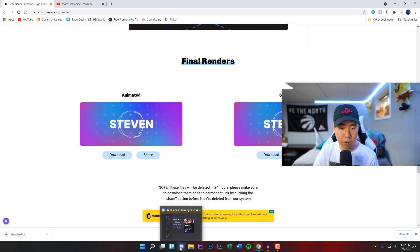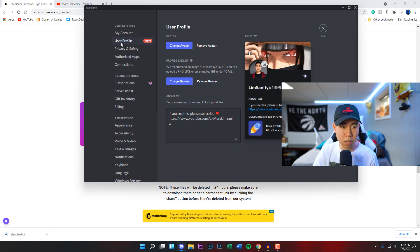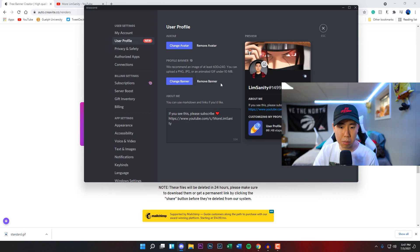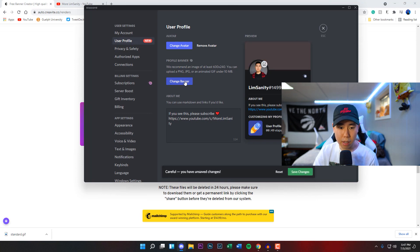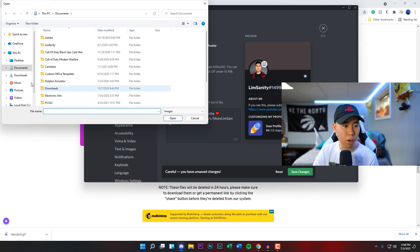Now we can go to our Discord right here under our settings, then the user profile right here. So I have a banner right now which is Itachi, looks pretty cool, I love it. So I'm going to remove that, click on change a banner.